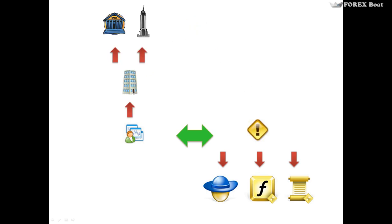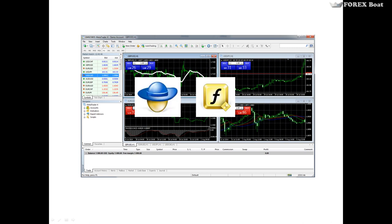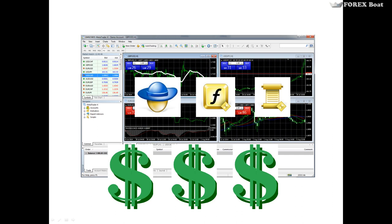MetaTrader 4 provides you with access to your broker, your broker provides you with access to banks and other financial institutions, and altogether this facilitates your access to the foreign exchange. Meta Editor, on the other hand, allows you to enhance your trading by adding Expert Advisors, indicators, and scripts to your trading systems. This allows you to generate returns by automating all or part of your analysis — this is called algorithmic trading, where you substitute part of the manual decision-making process with a piece of software.